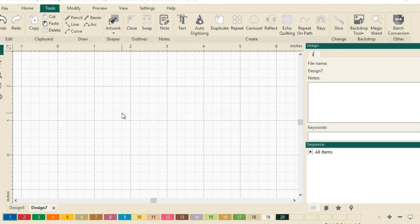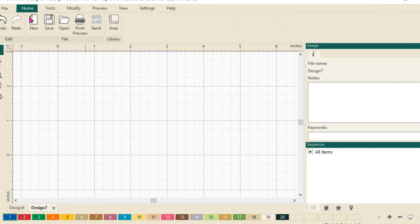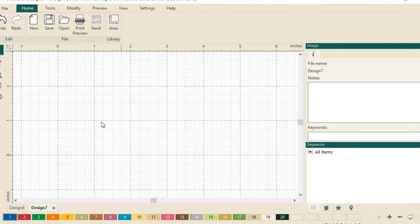To start with, let's open a new design page. Just a reminder, go to the home tab and select new to open a new design page to begin designing on.